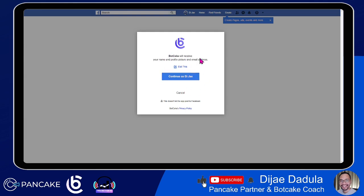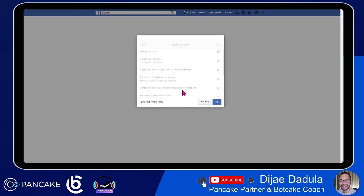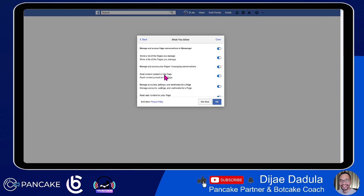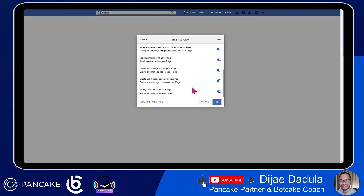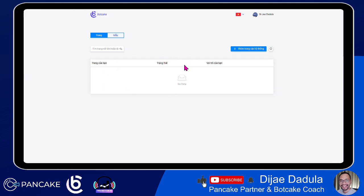I'll continue as DJ because I want to create. At this point, it will ask you to connect your pages that you manage. Just read the terms and privacy policy to make sure you know what you're dealing with. Let's click here and see what Botcake actually wants to access — your pages and anything about your page. We'll click OK. If you're just new here, you'll notice this is in Vietnamese, so click the button and select English. You can see the success message. In Botcake, whenever you publish a flow or save any settings, you will see the success dialogue.